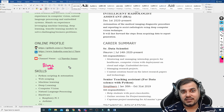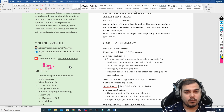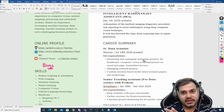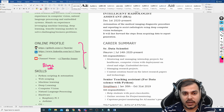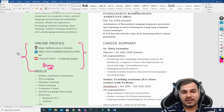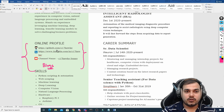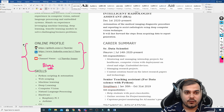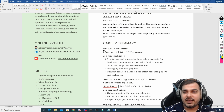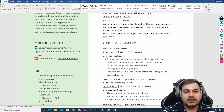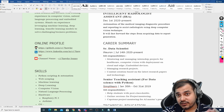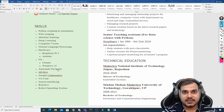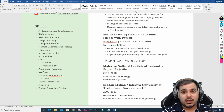If you have participated in any open source contributions or competitions, that should also be written in the online profile section. So to summarize: first is the profile, then the online profile, and then the third section is skills.